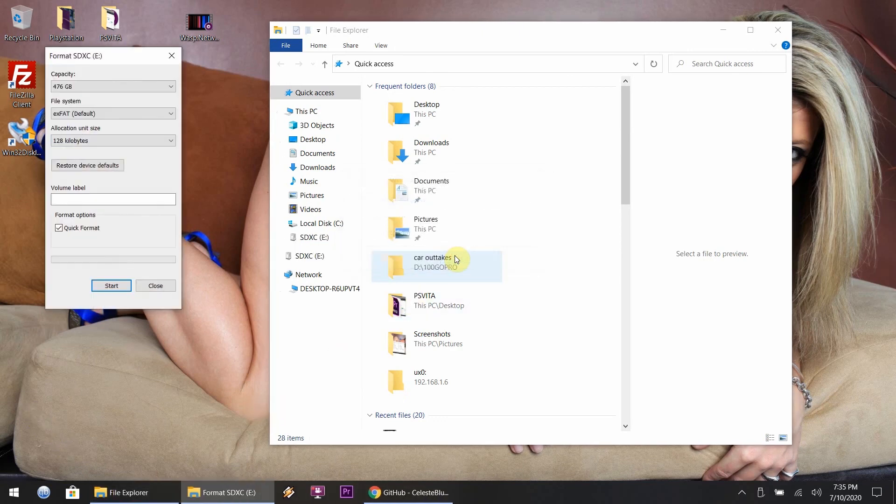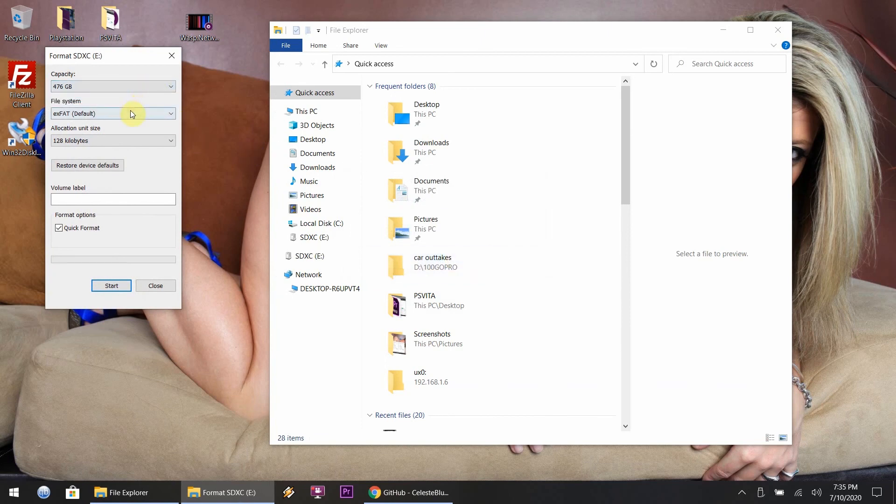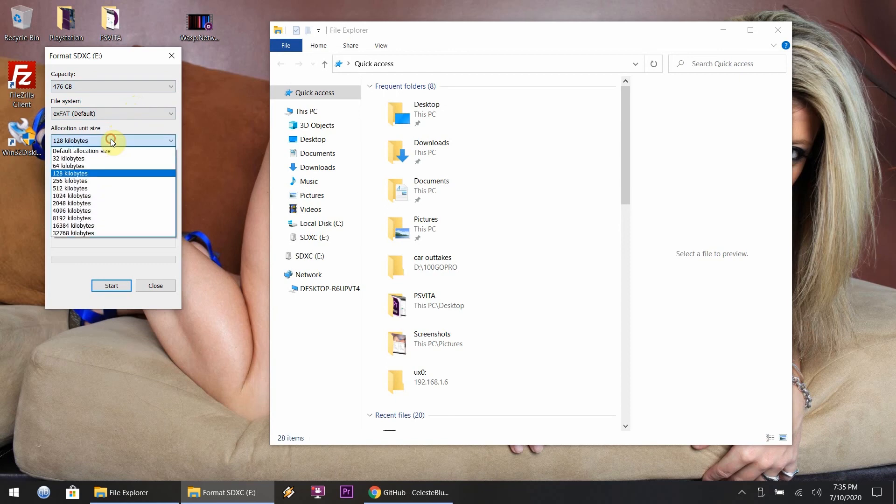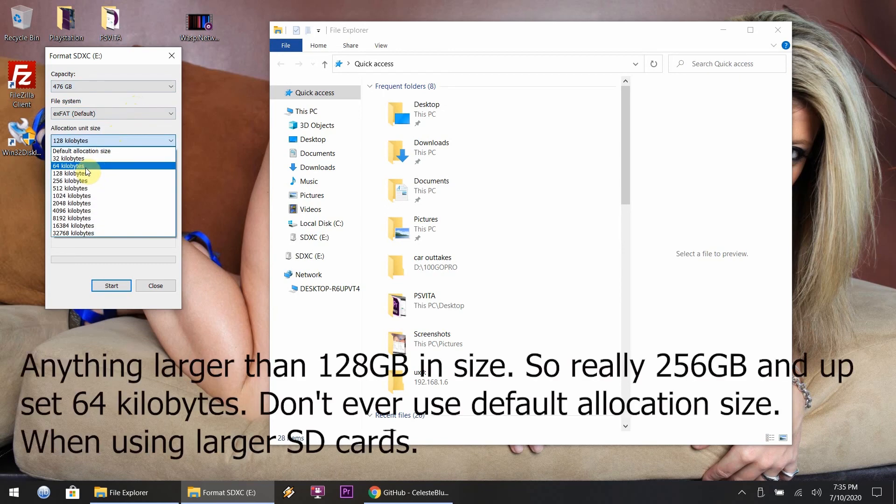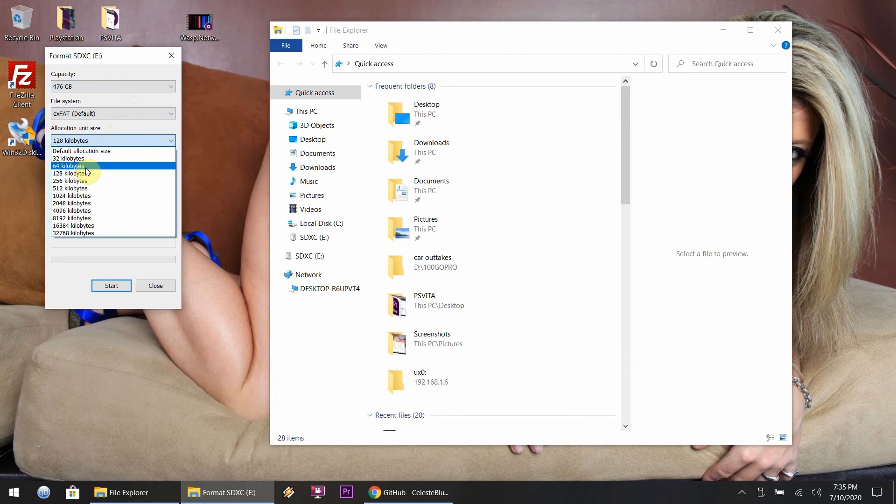Once you do that, you put it back in and it's going to tell you to format it. Now this is very important: the allocation size for 256 gigabyte SD cards and higher, please do 64 kilobits.